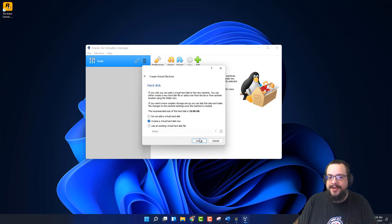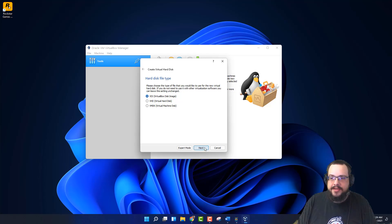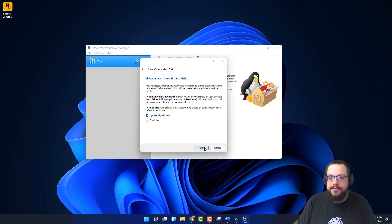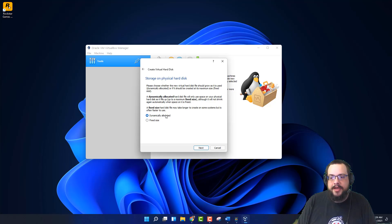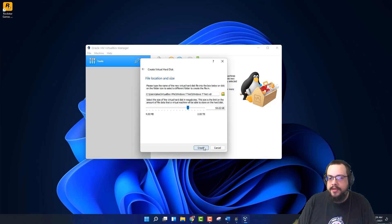We'll create a virtual hard disk. That's fine. We'll use a VirtualBox disk image because we're in VirtualBox and it's the most compatible. So now we're going to choose our storage on physical hard disk. I'm going to choose dynamically allocated. And then the maximum size we're going to set it to is about 50 gigs, somewhere around there. And let's create.